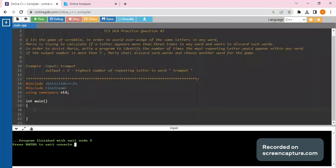For those who are new to this channel, I would suggest you to please go and watch the previous videos of IPA as well as DCA. It would help you in cracking the IPA as well as DCA exam.